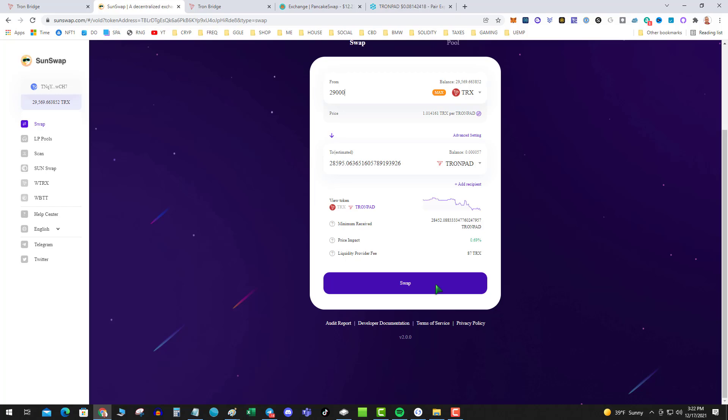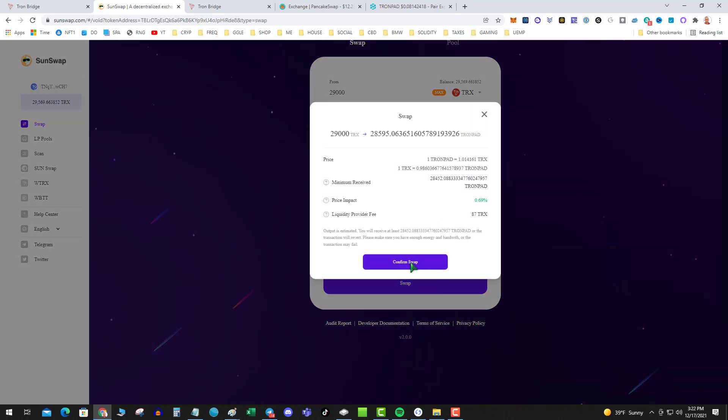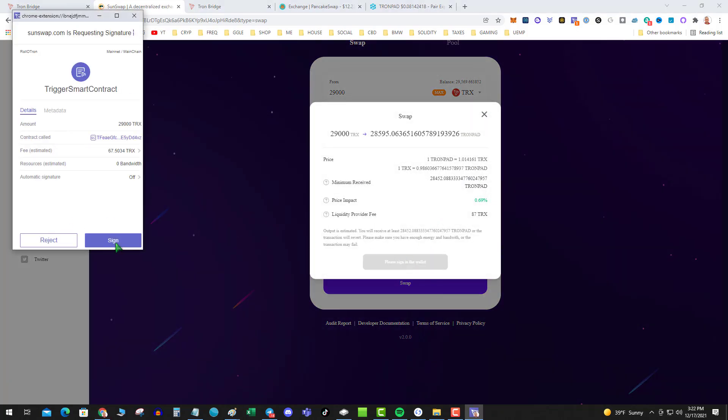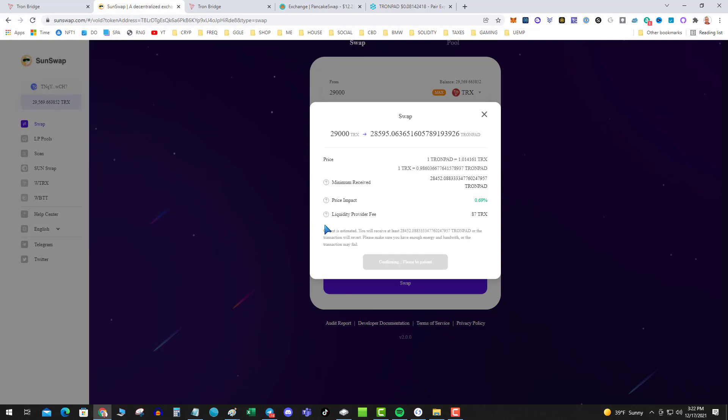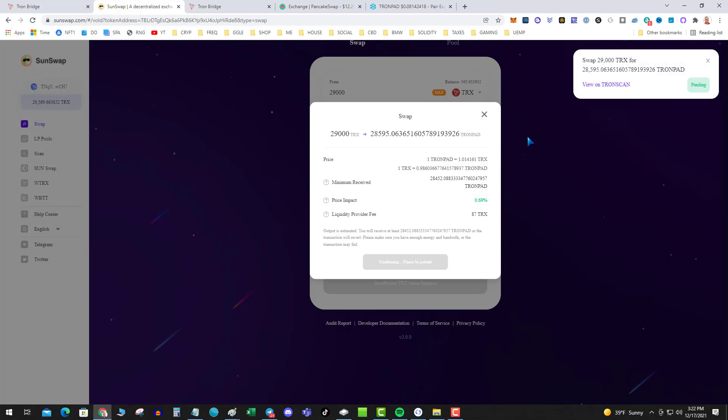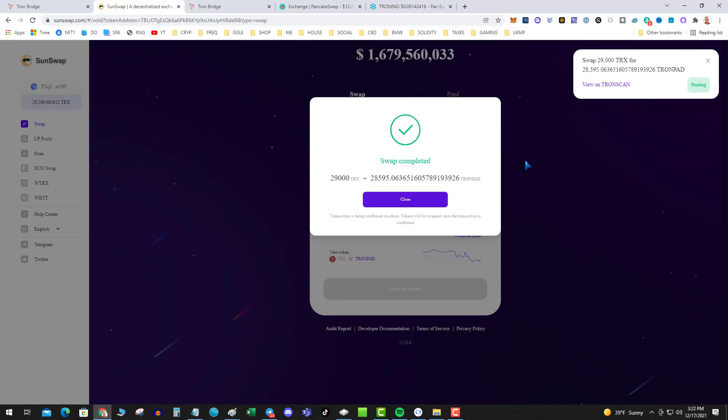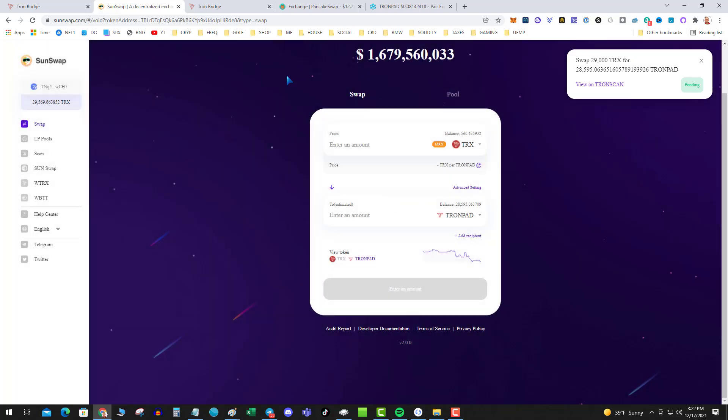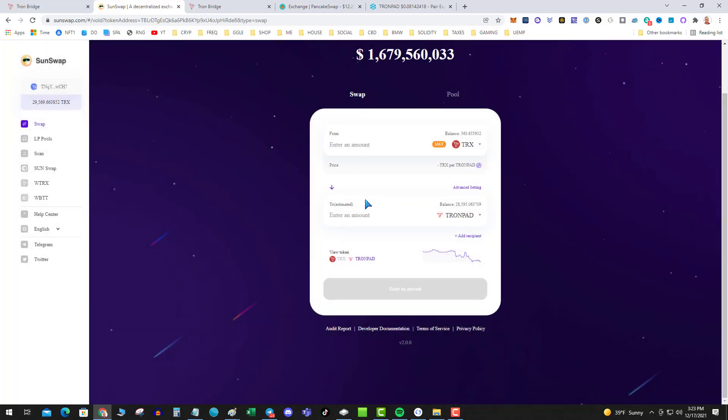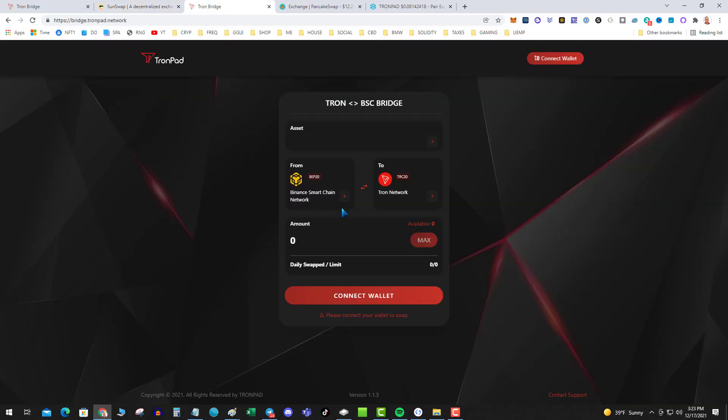So not too bad, moving over 29,000 Tron, about 0.69. I'm good with that. So go ahead and authorize the contract. Now you can go ahead, I've put the links down below, you can add TronPad to your Tronlink wallet as well if you want. Second step, go over to TronPad bridge.